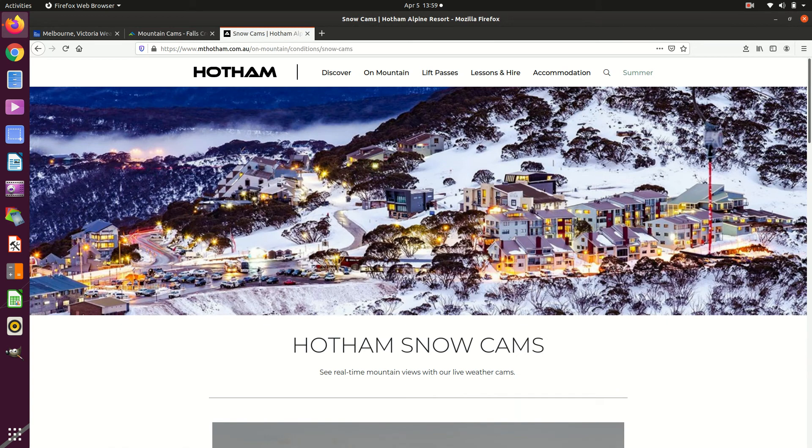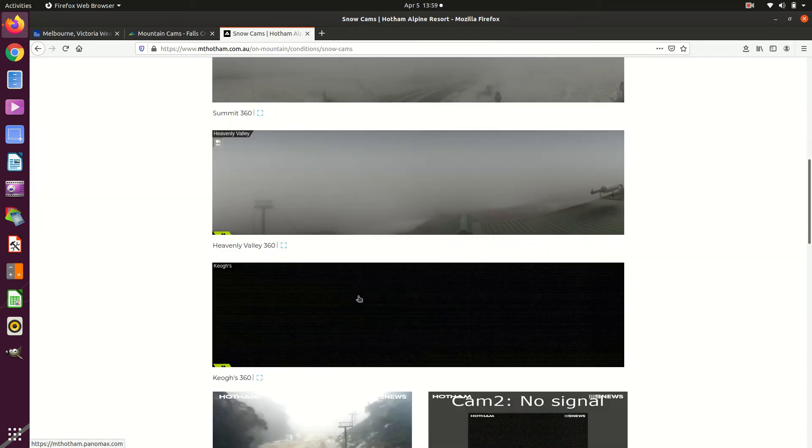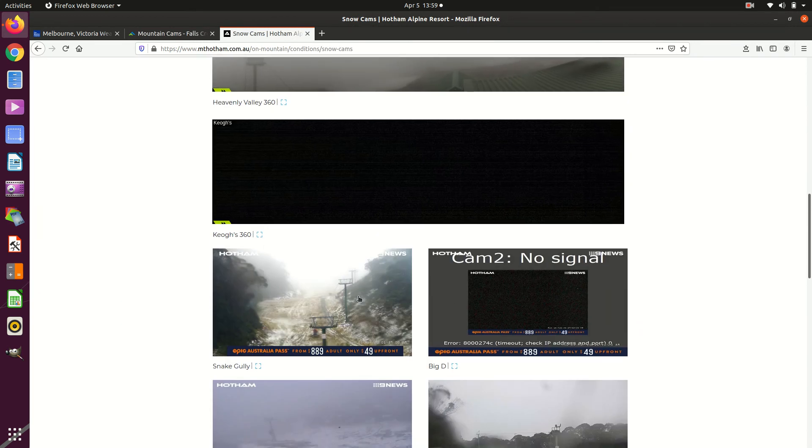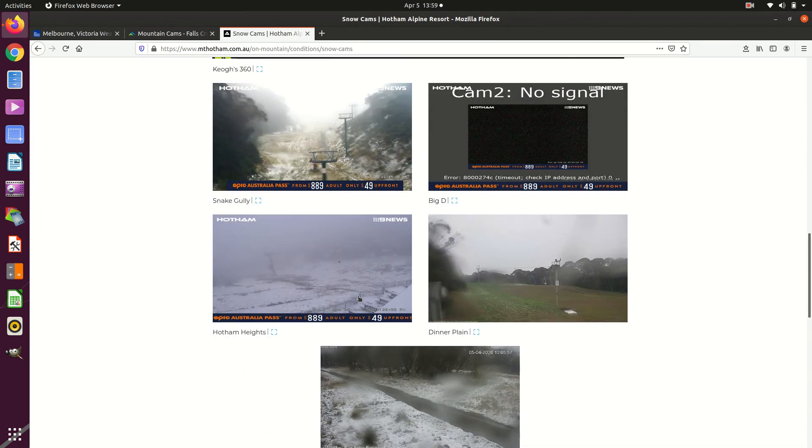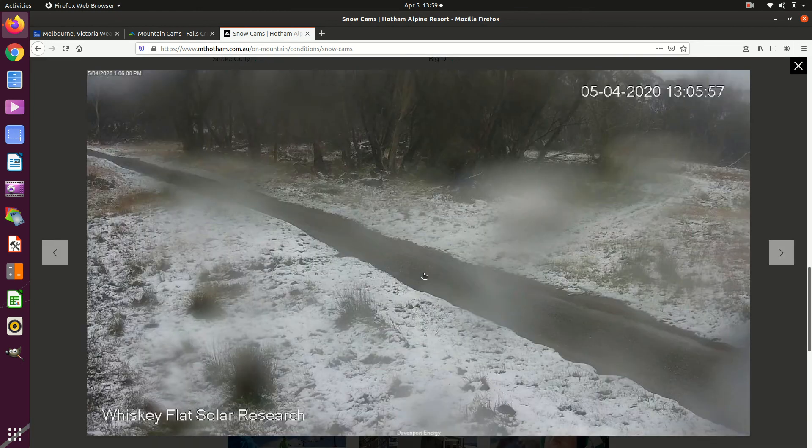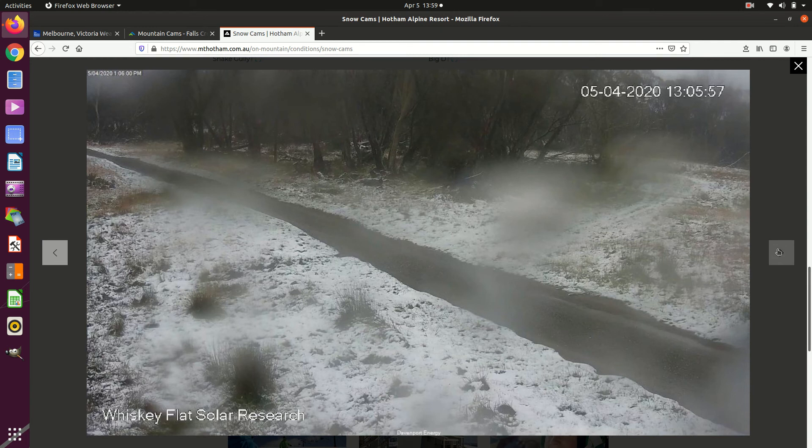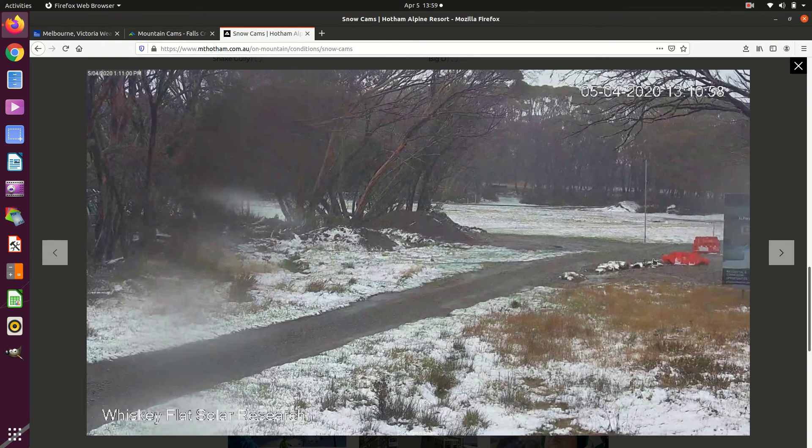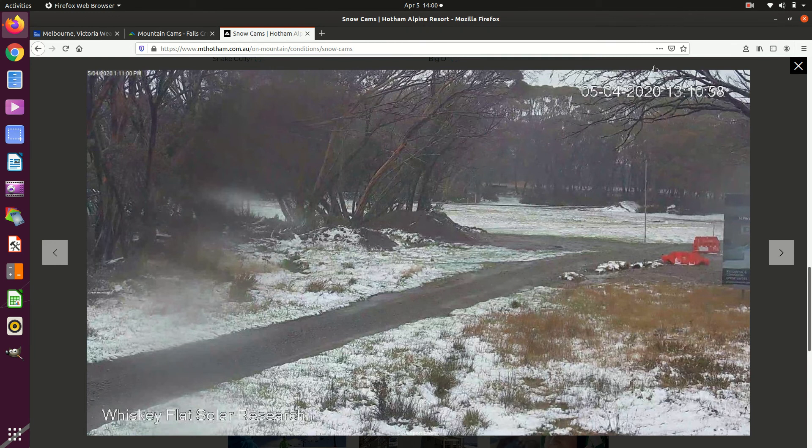Let's have a look at Mount Hotham. Right, plenty of snow up there. A couple of ski runs, not much down here. But this is whiskey flat. This sort of terrain is kind of around the 1500 metre level. As you can see it's a plain, it's lower down, it's not on the peaks. So that's got snow as well.